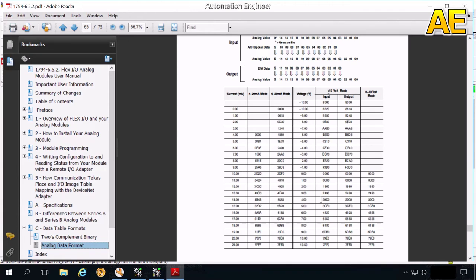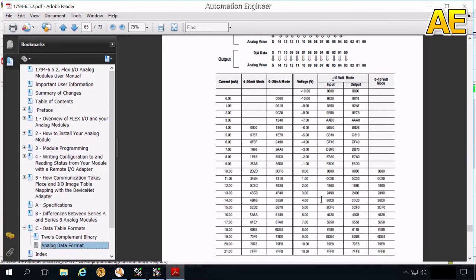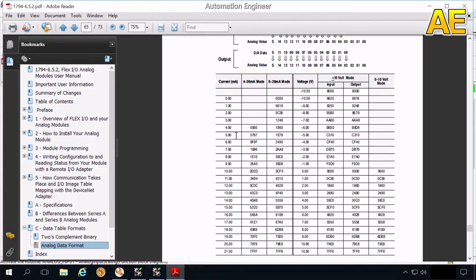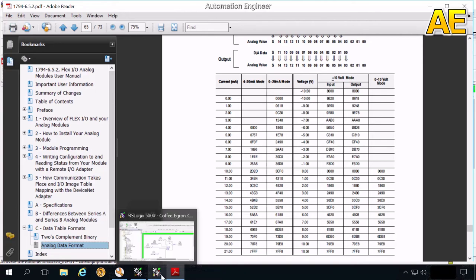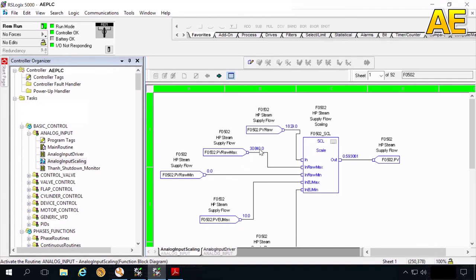Then this. This is the convert table. My flow transmitter transfers the current signal from 4 to 20 mA. And this is the corresponding on the analog input module. So here. You look at this column. 4 mA. It comes to 0. And 20 mA comes to 7878. This number is hexane number. So we convert to the decimal. It means 30,840.